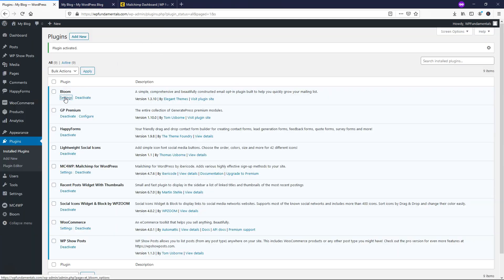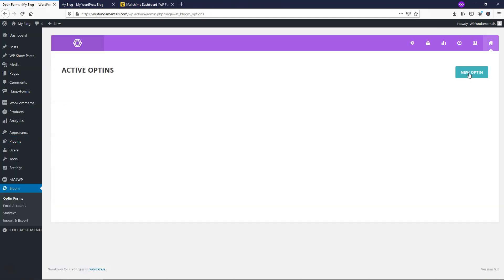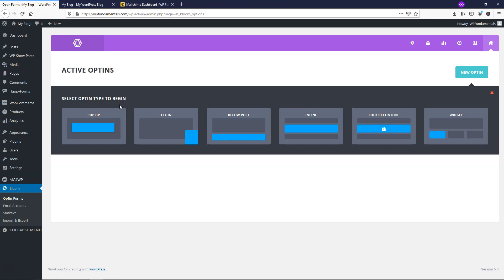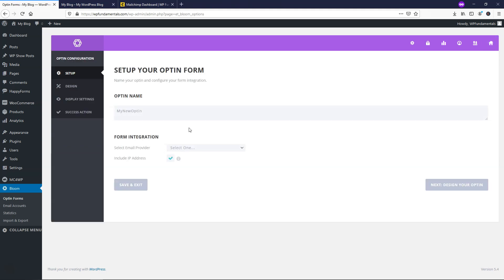Go to Bloom Settings. The first thing we're going to do is start with a new opt-in. You'll see the different options: the pop-up comes in the middle, the fly-in comes in the lower right (by default, though you can change that), below a blog post, inline, locked content that prompts someone to sign up with their email to see it, and a widget you could put in your sidebar or footer. I'm going to use the fly-in — it's my favorite.